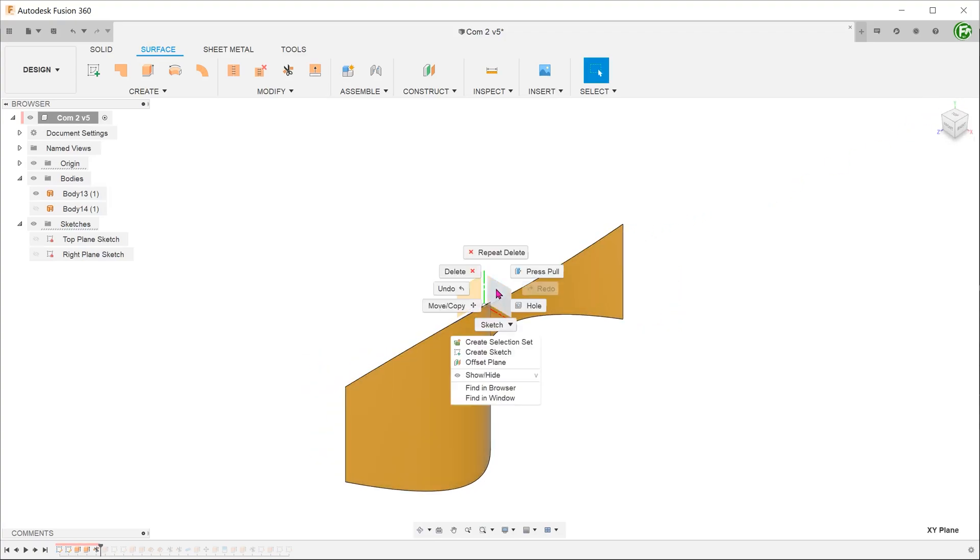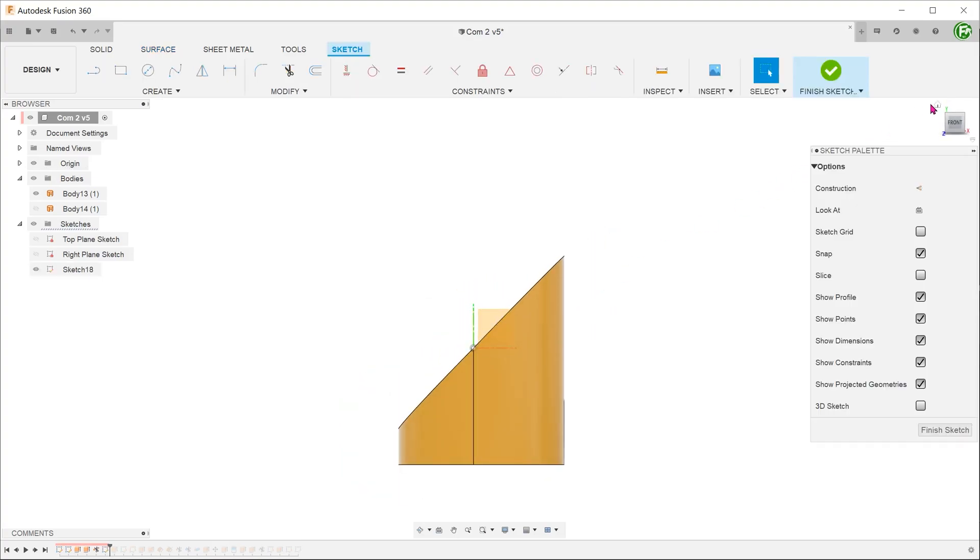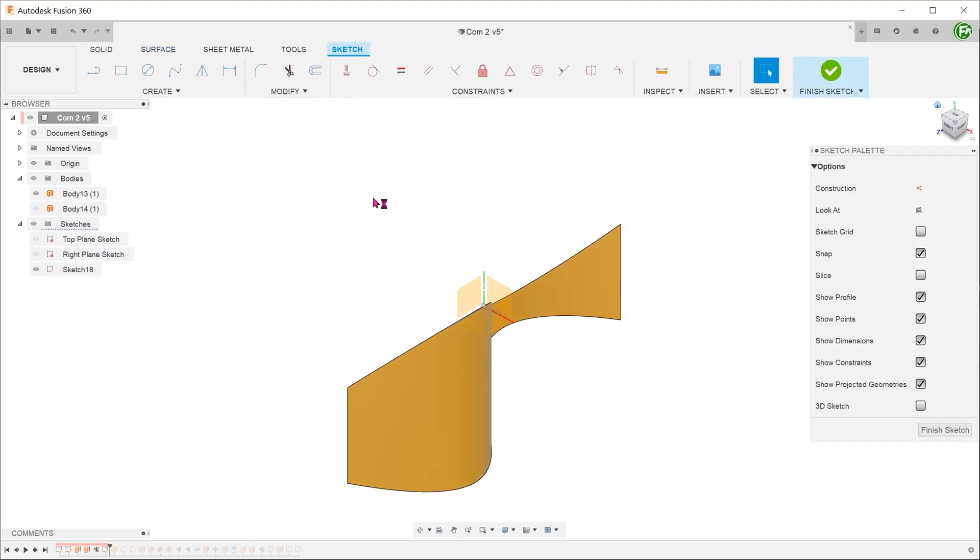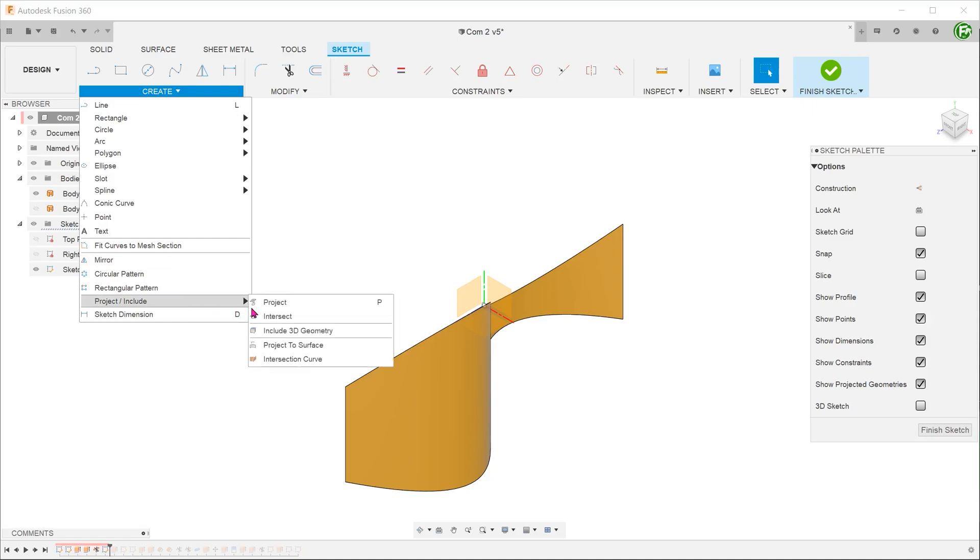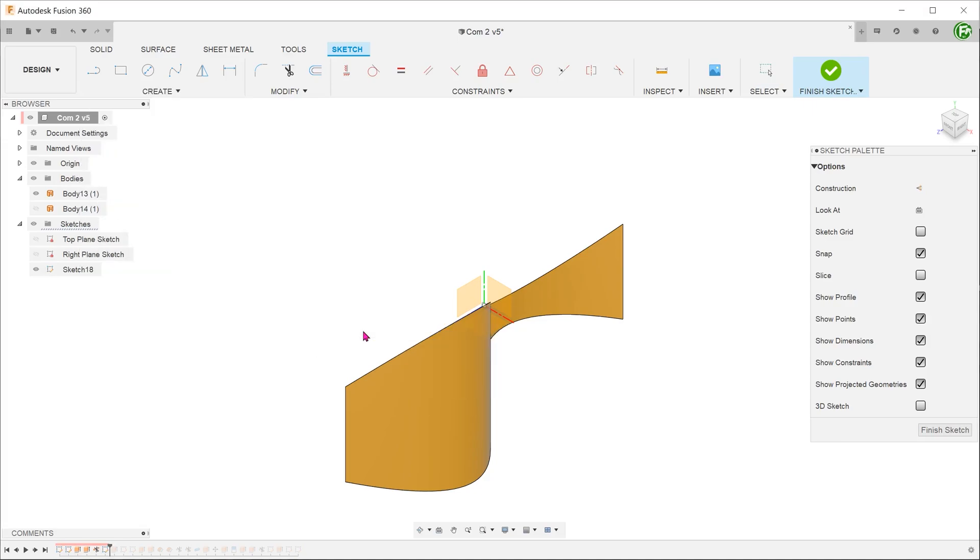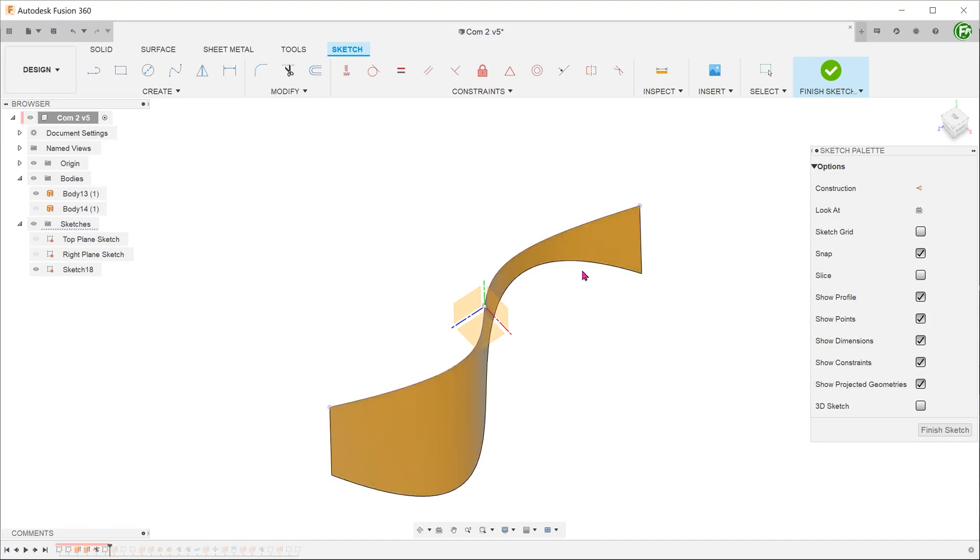But if you do need a sketch, you can begin a sketch on any plane. Go to create, project include, include 3D geometry. At this point, if you click on this edge, a projected line appears that follows that edge.